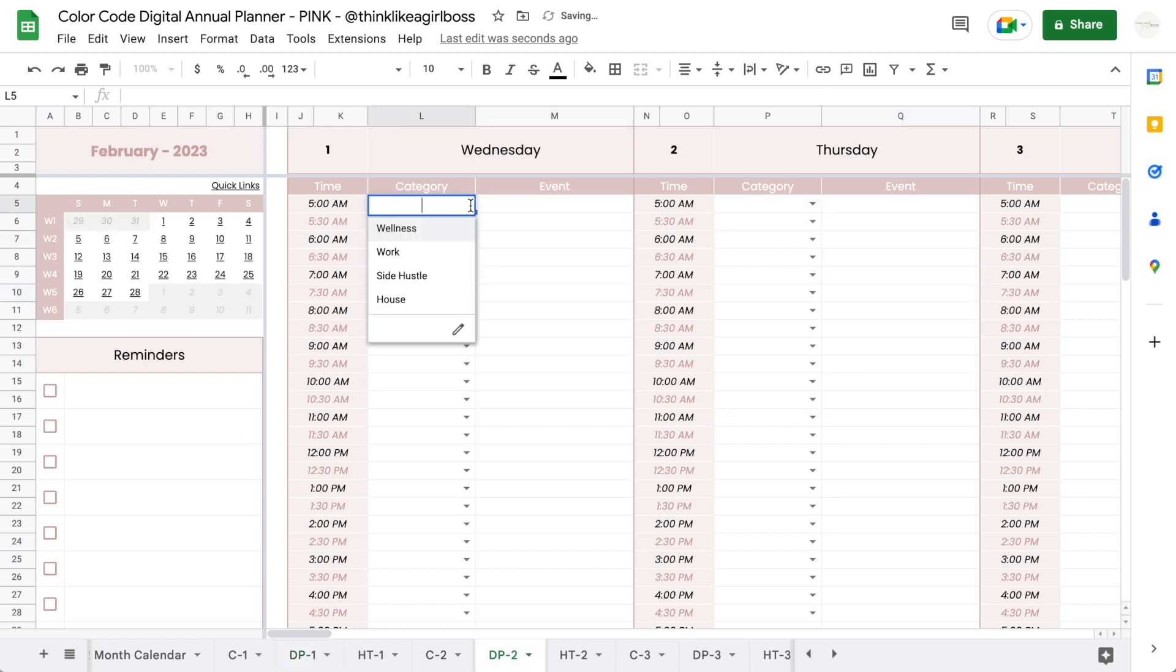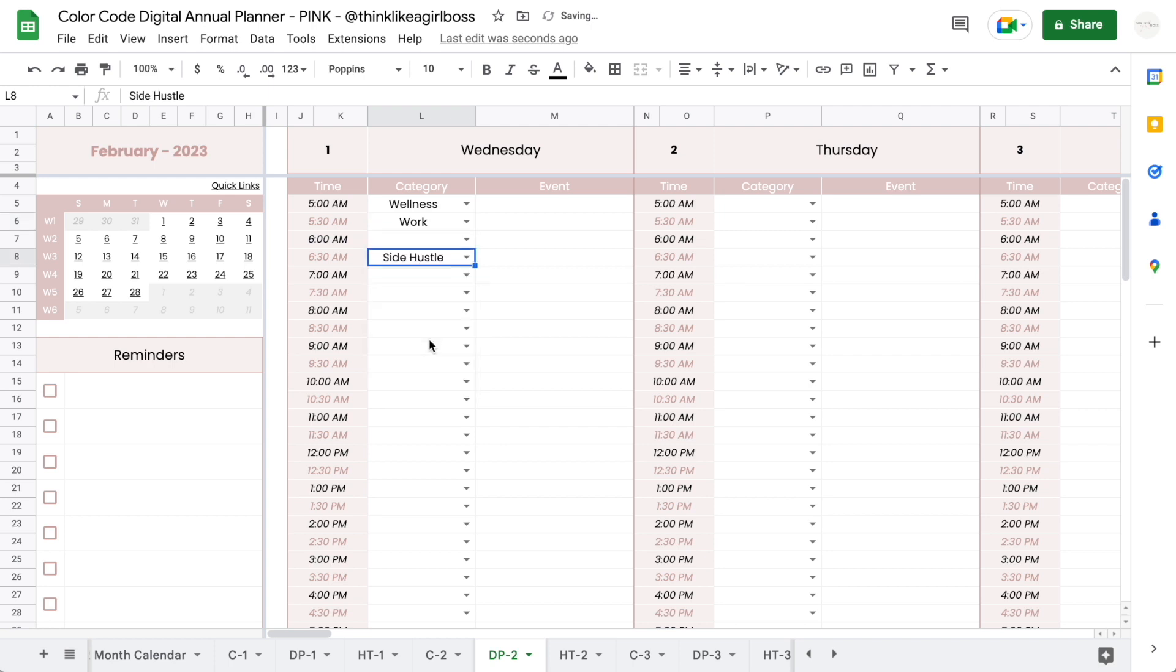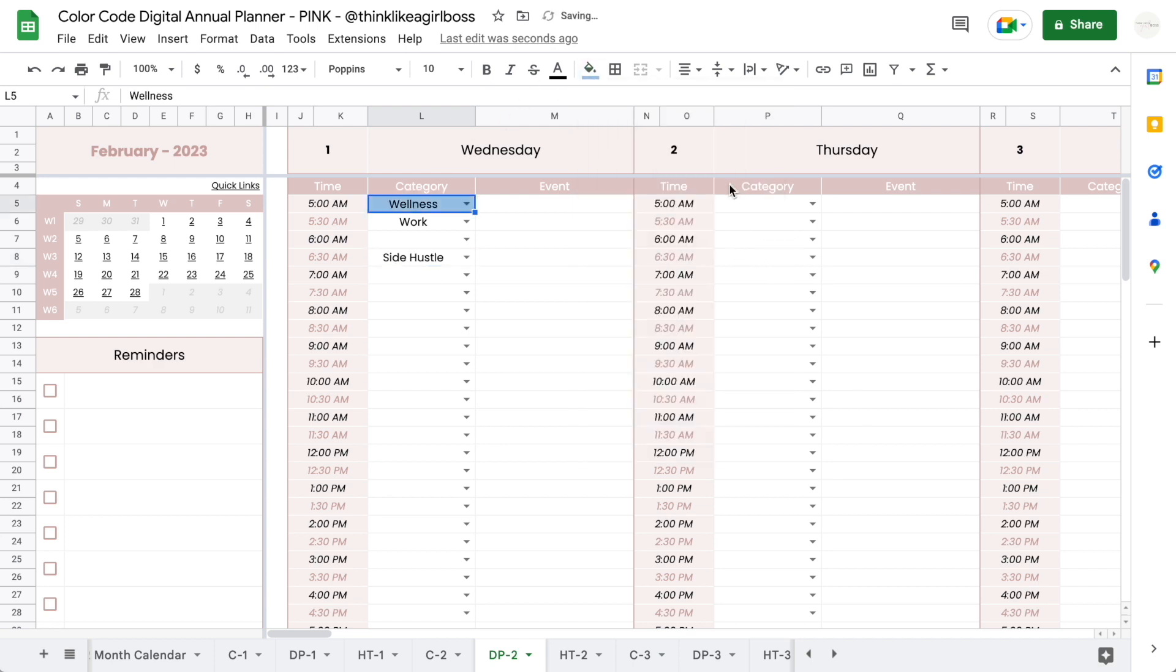I'm going to start on a blank tab, and as you can see right now, whenever I select a category from the drop-down, there is no background color associated to it. If I wanted to add that, I could either do it manually using the paint bucket or I could apply some sort of conditional formatting so the background changes depending on the text.